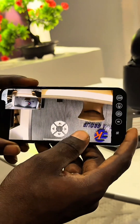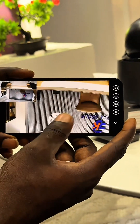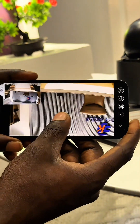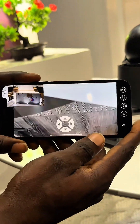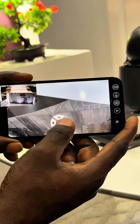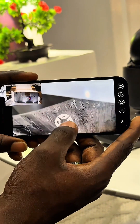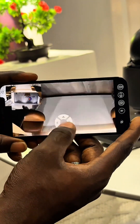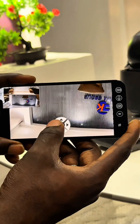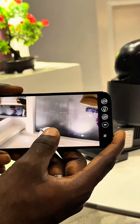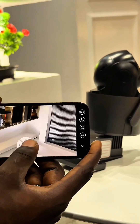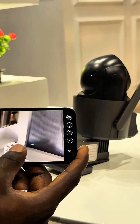Now we can control the camera right from the app. If you want to move the camera, you just tap on this button. If you want to move it down, you tap on the button. If you want to move it to the side, you tap on this, and you tap on this.